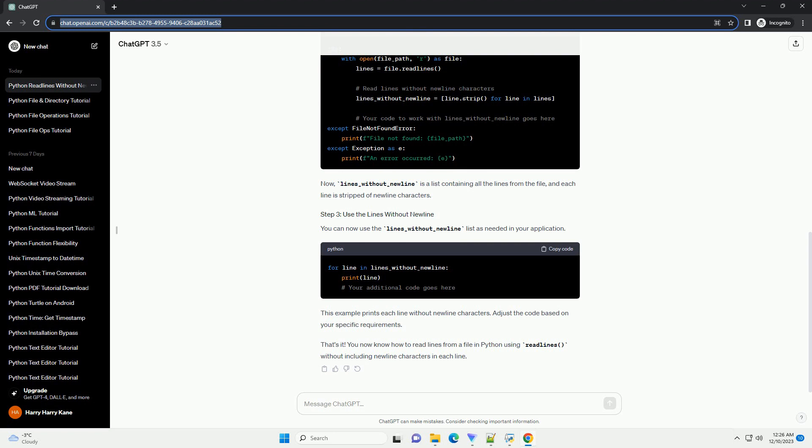Inside the with block, you can use the readline method to read all lines from the file. Then, iterate through the lines and use the strip method to remove leading and trailing whitespace, including newline characters.